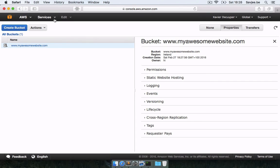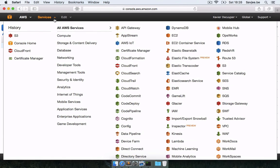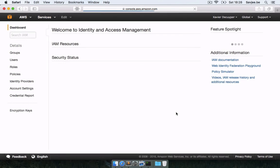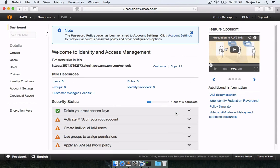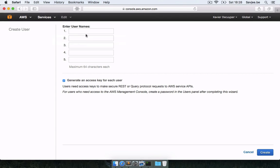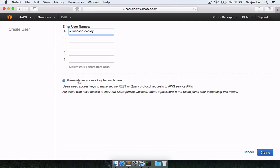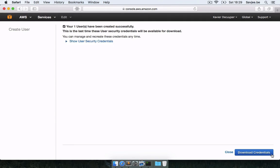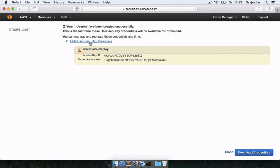So I'm going to go here to services and go over to IAM, which is Identity and Access Management, and I'm going to create a new user. So I'm going to navigate here to users, click create new user, and I'm going to call my user S3 website deploy for example and make sure that this is checked off. It's generate an access key for each user. We obviously want an access key. Now I'm going to click create and here are my user security credentials that I can use for S3 website.